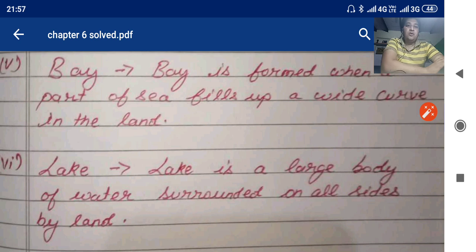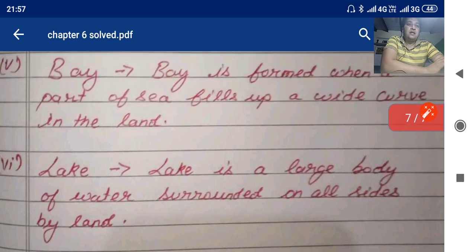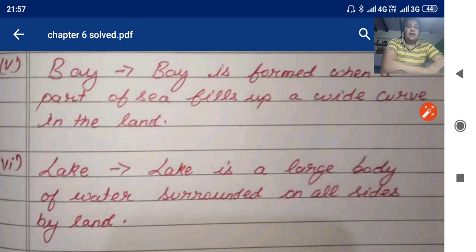Here we have finished the exercises of this chapter. Kindly note it down in your copy. I will be again in front of you with chapter number seven. Till then, kindly complete your work. Thank you.